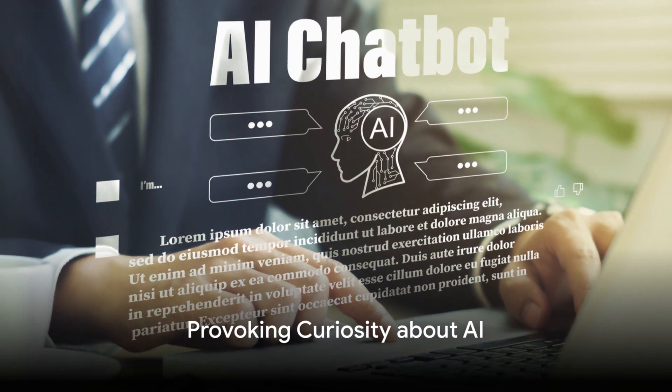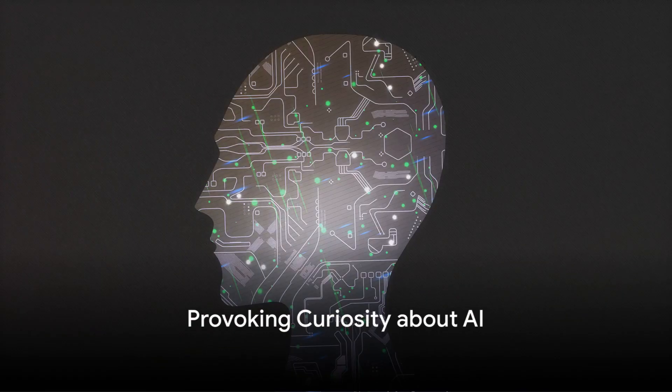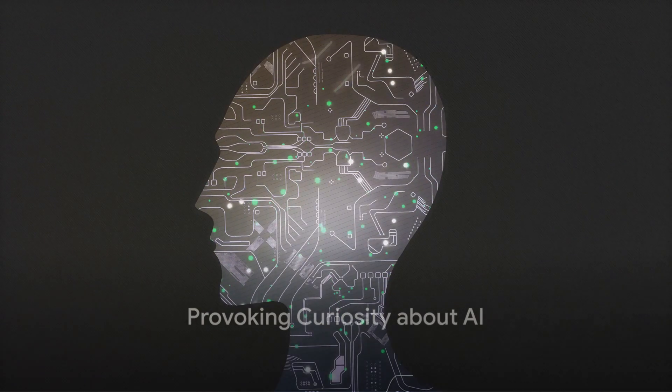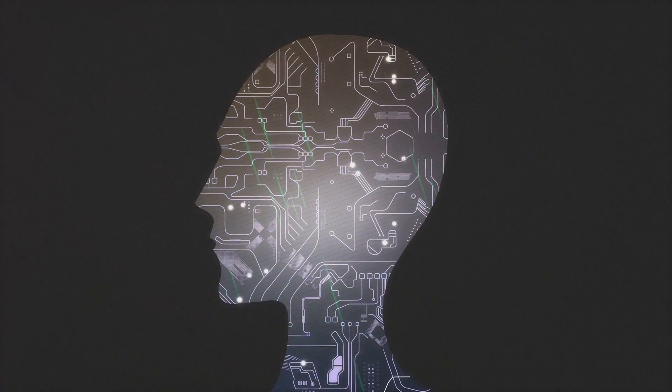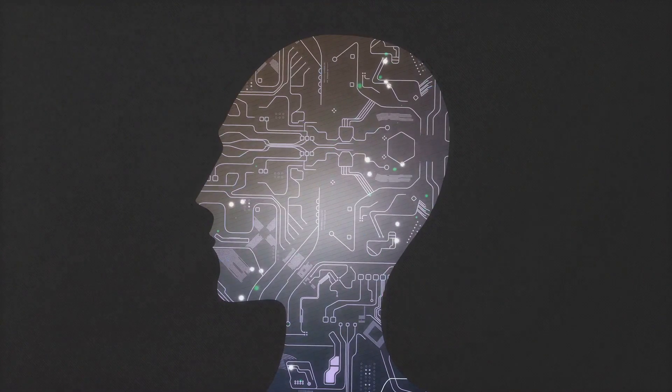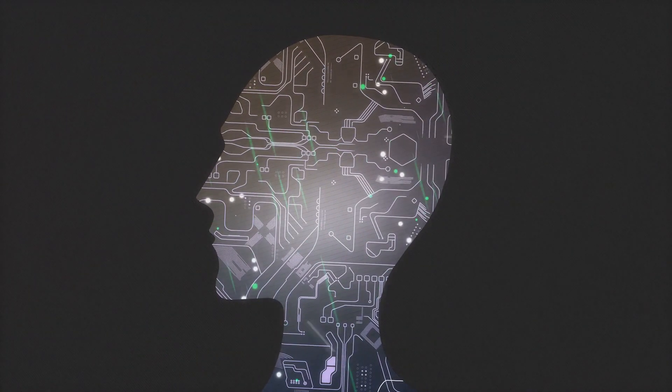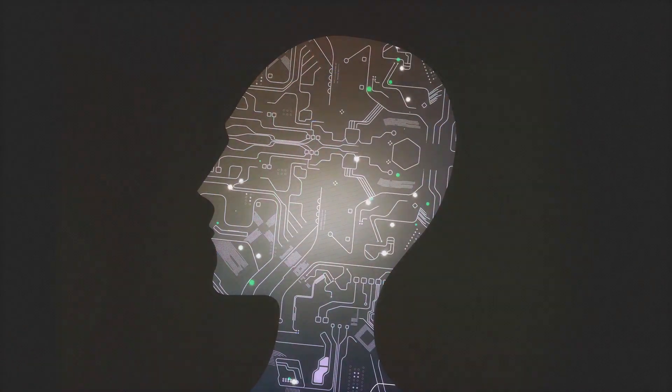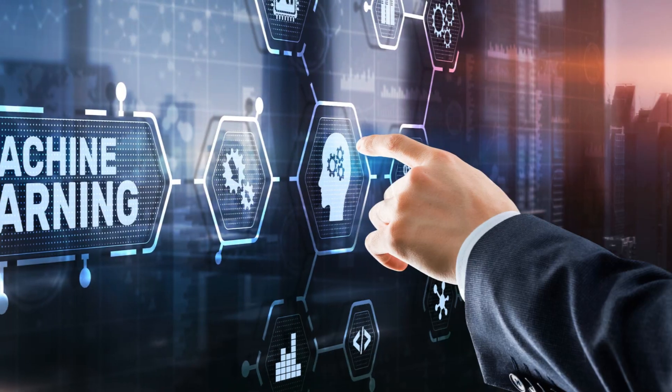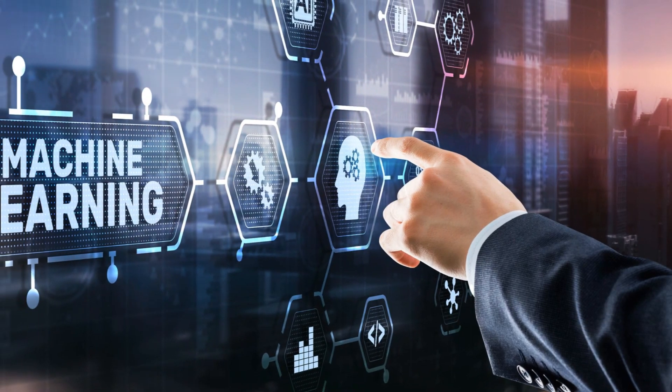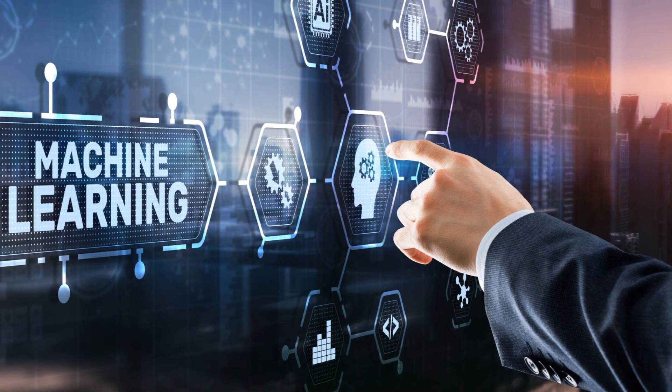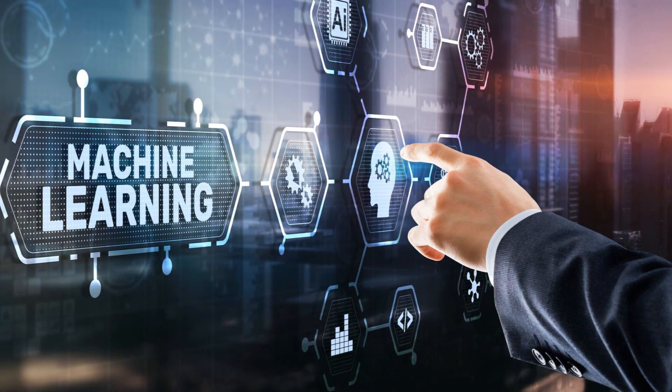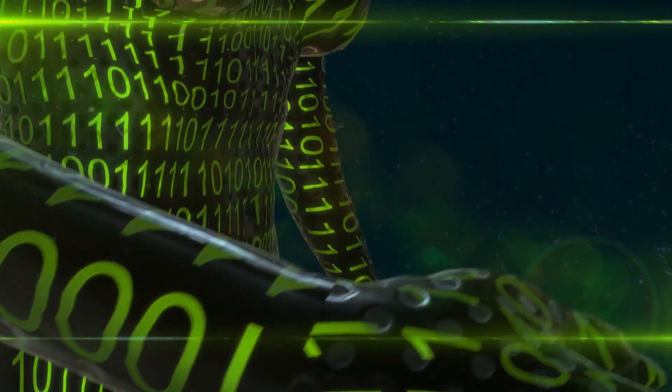Have you ever wondered if machines could talk and reason like us, humans? Picture this, an era where artificial intelligence isn't just about algorithms and computations, it's about machines that learn, think, and communicate like we do.